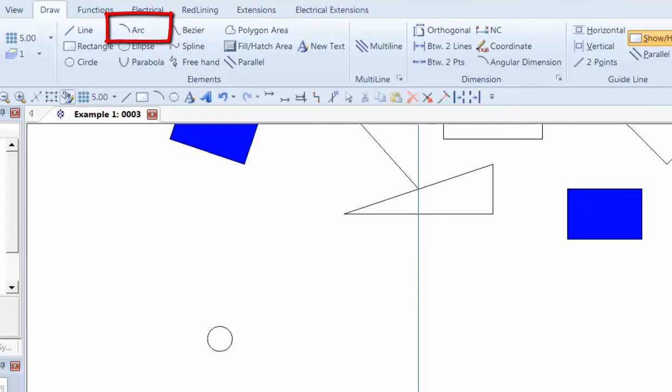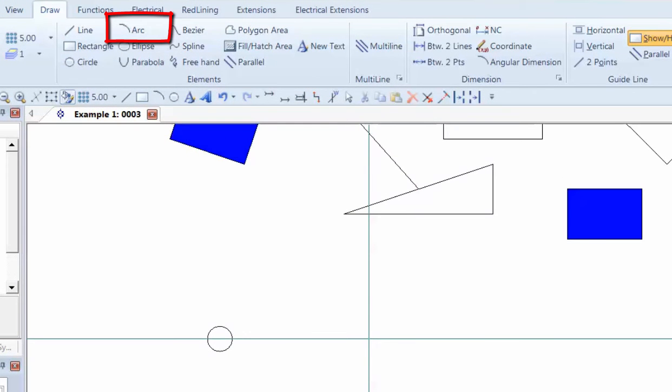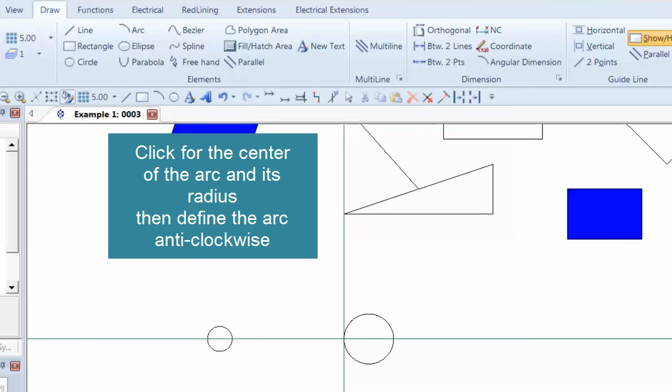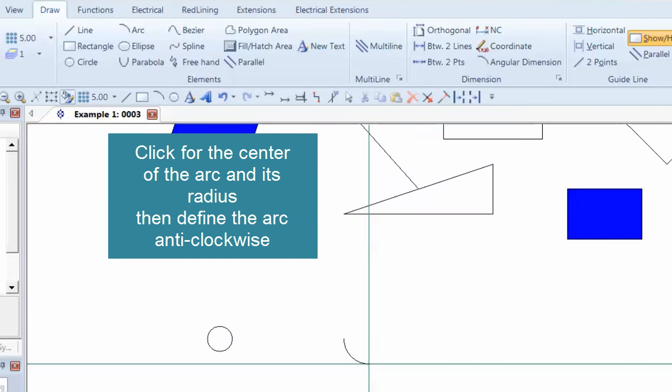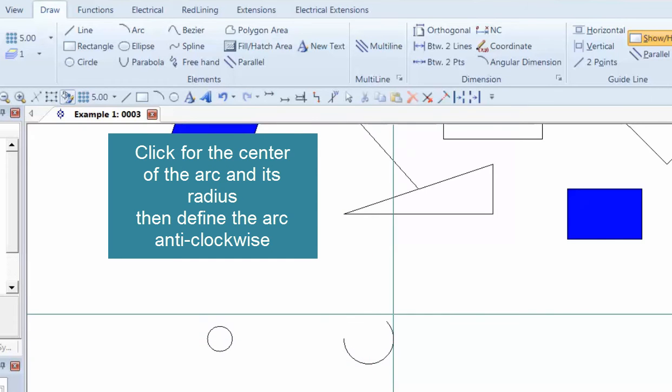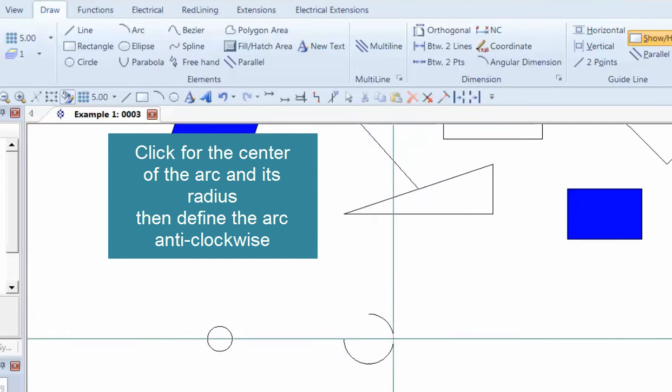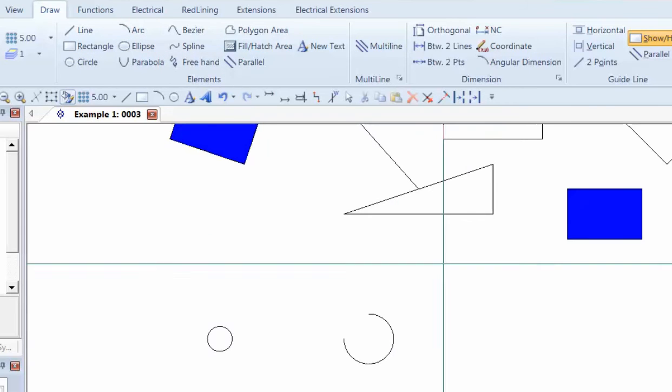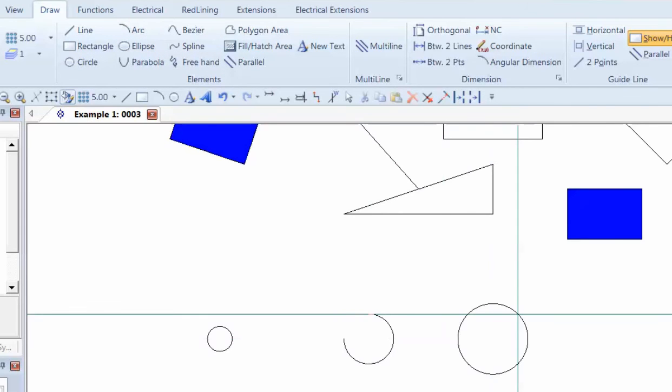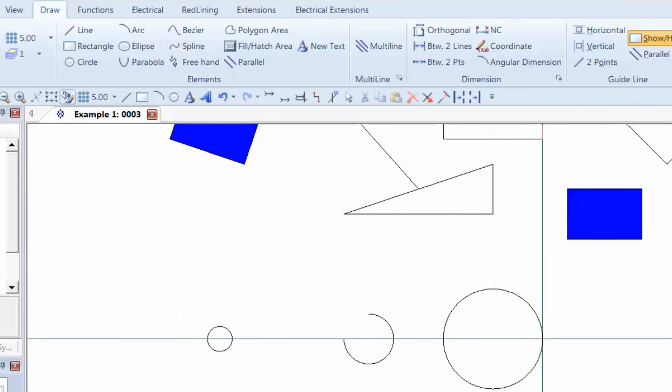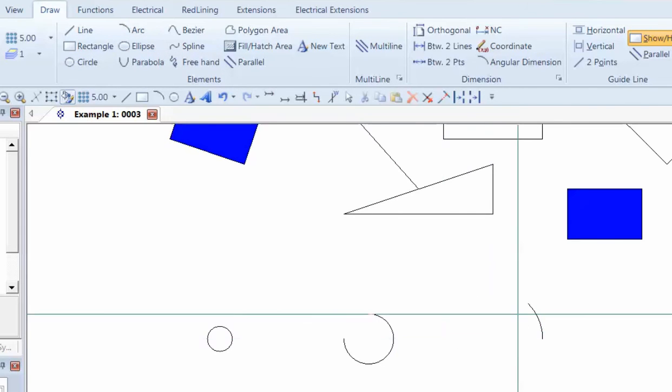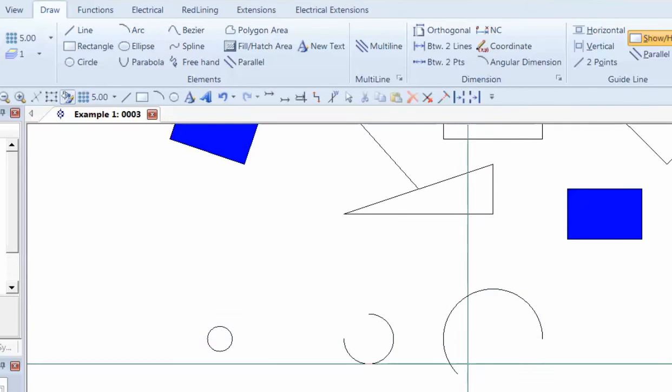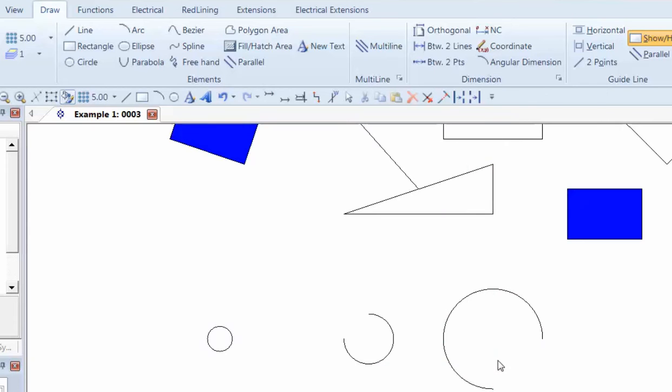An arc is very similar. I choose a midpoint or a center point, I then go to one side, and I define that arc anti-clockwise, so I'm going anti-clockwise now. If I do the same thing again, arc, and go to the right, it's still anti-clockwise that you go to actually define the arc there.